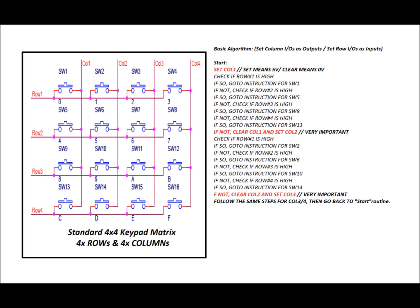But first of all, let's go through the basic algorithm. What you want to know, first of all, is that we're going to be configuring our columns as outputs on our microcontroller, so we're going to need 4 outputs for our columns and 4 inputs for our rows. We're going to set our rows to inputs, so as on the top, the basic algorithm at the top, set column IOs, input output ports as outputs, and set rows as inputs. So again, 4 of each. Now at the start of the algorithm, this isn't in programming language, this is just a written algorithm. Set col 1. Set means 5 volts, so set the column 1 output to 5 volts high. Clear means 0 volts. Clear means 0 volts, set means 5 volts high.